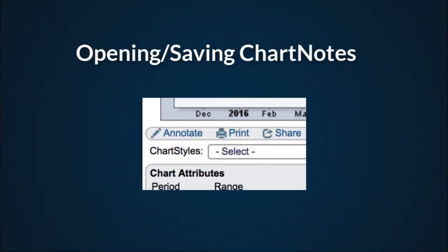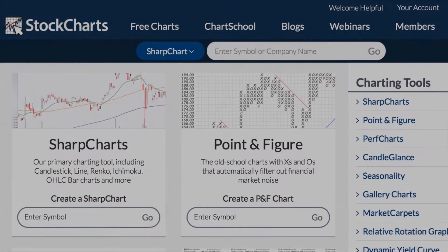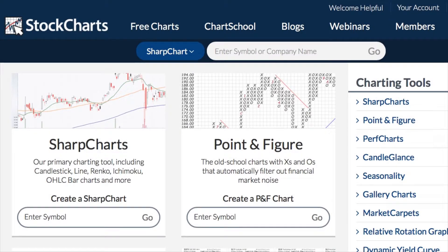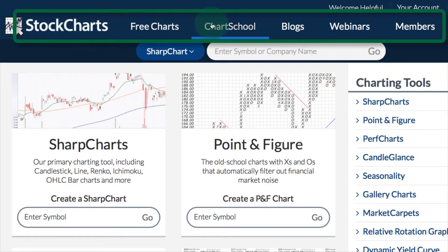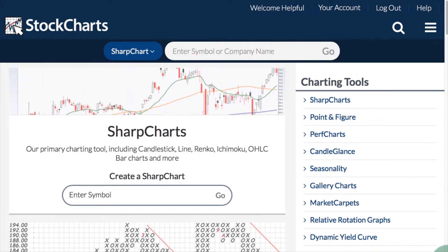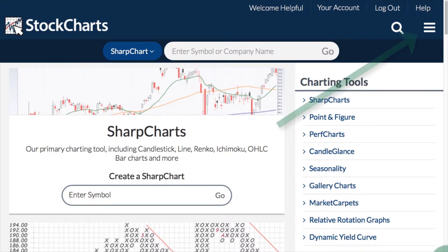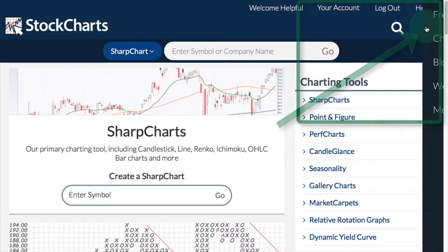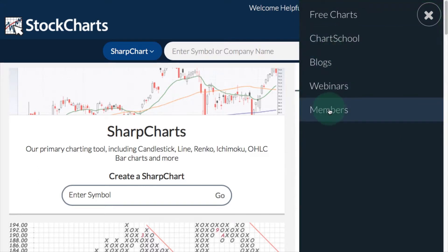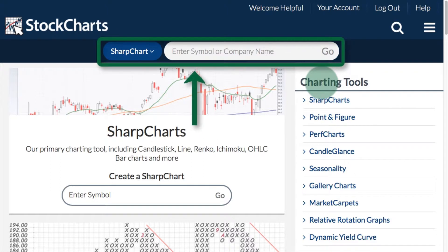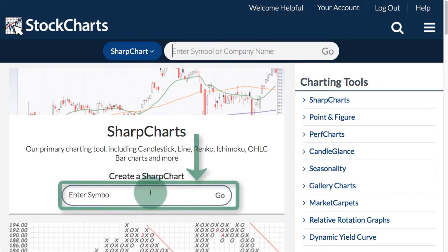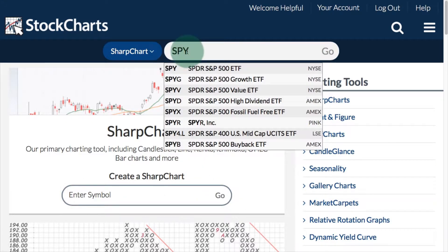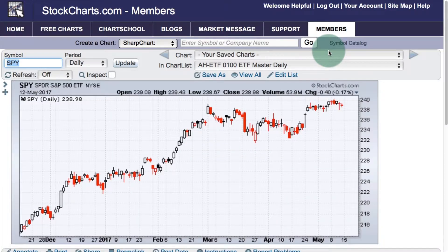The first topic to be covered is opening and saving chart notes. The first thing we need to do is create a SharpChart. Here on the free charts page you can see at the top we've got links to the main web pages for StockCharts. If you don't see those, your browser is not opened up wide enough — but you can find them at the top right in a drop down menu. At the top of every main web page you're going to see a symbol entry box in the middle. So if I enter a symbol and click go, I will get a SharpChart and I can begin adding annotations using chart notes.